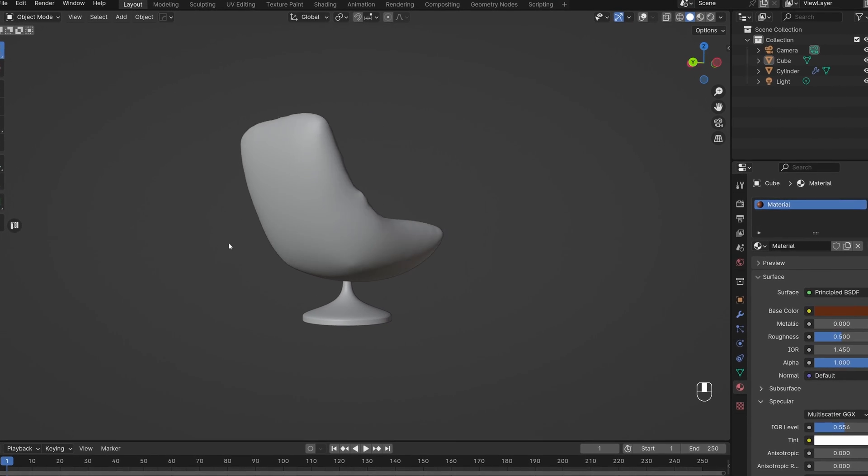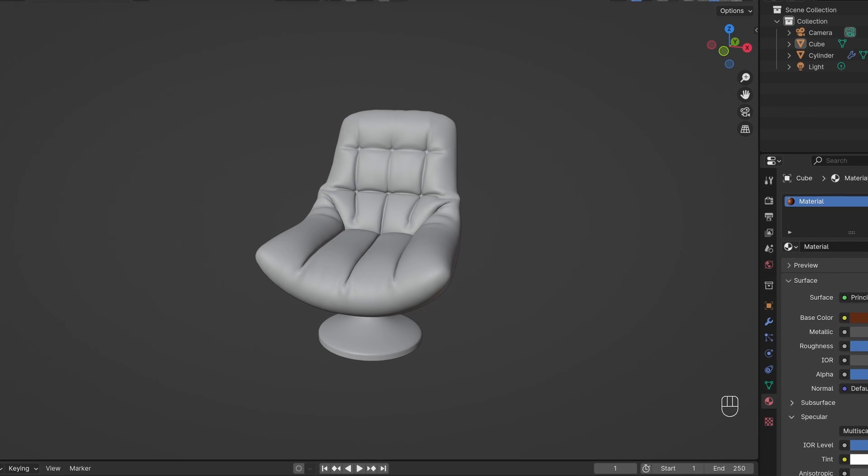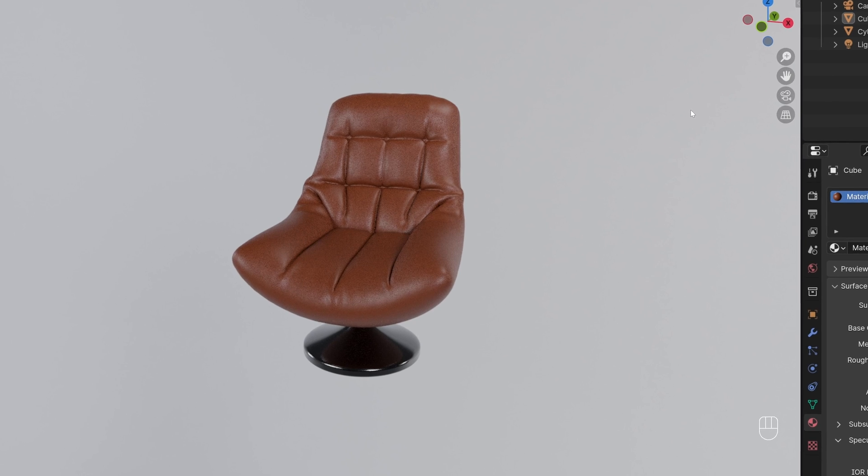Let's demonstrate the power of the cloth filter in Blender by making this chair really quickly and easily.